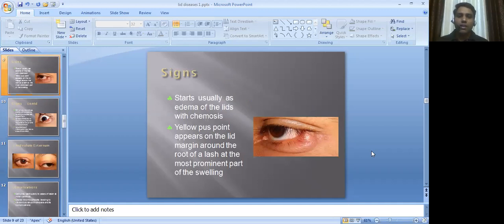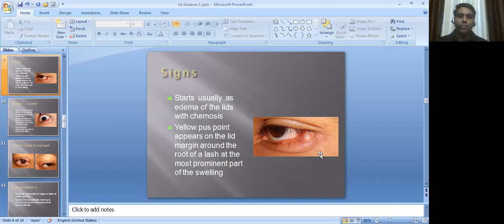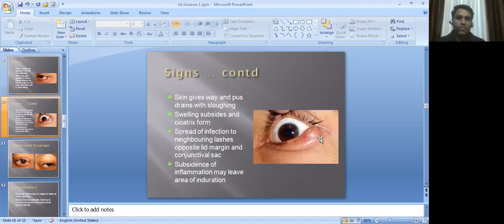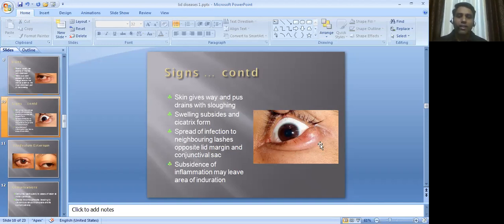Signs: it usually starts with edema of the lids. Sometimes the edema is so extensive that the complete eyelid swells up, as we can see here. A yellowish pus point then appears. The cellulitis gradually converts into an abscess, and a small yellow dot — that is the yellow pus point — appears on the lid margin around the root of a lash at the most prominent part of the swelling.